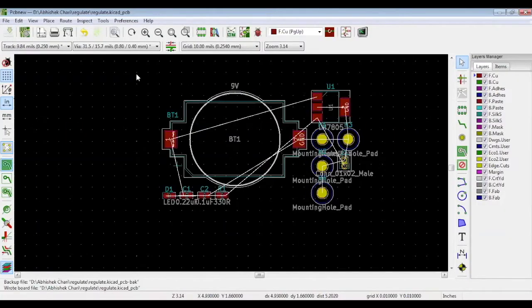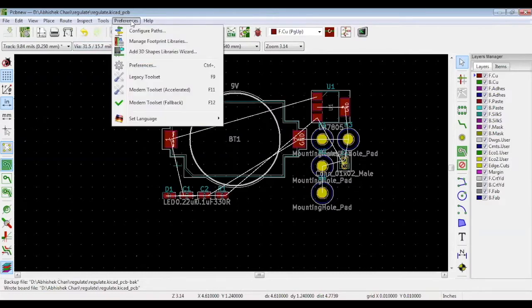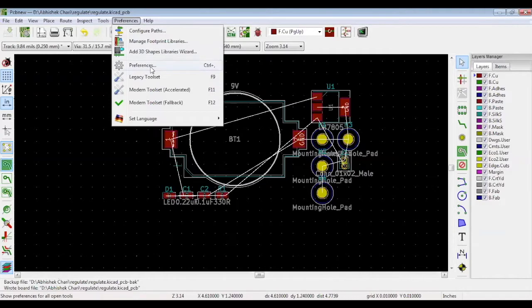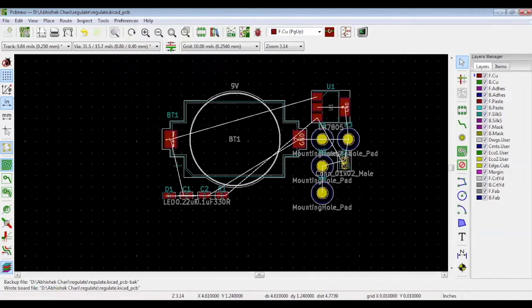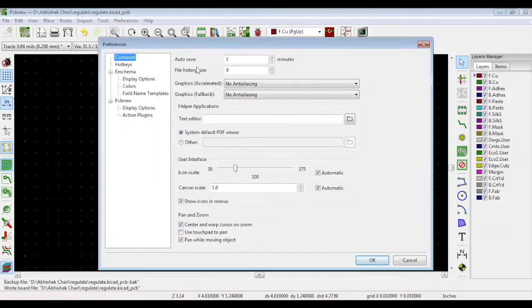Before starting the layout, you need to set some rules. Go to preferences and choose preferences. Fill out autosave information. We like to autosave the layout every minute, but you can choose whatever you want. Same for file history size.